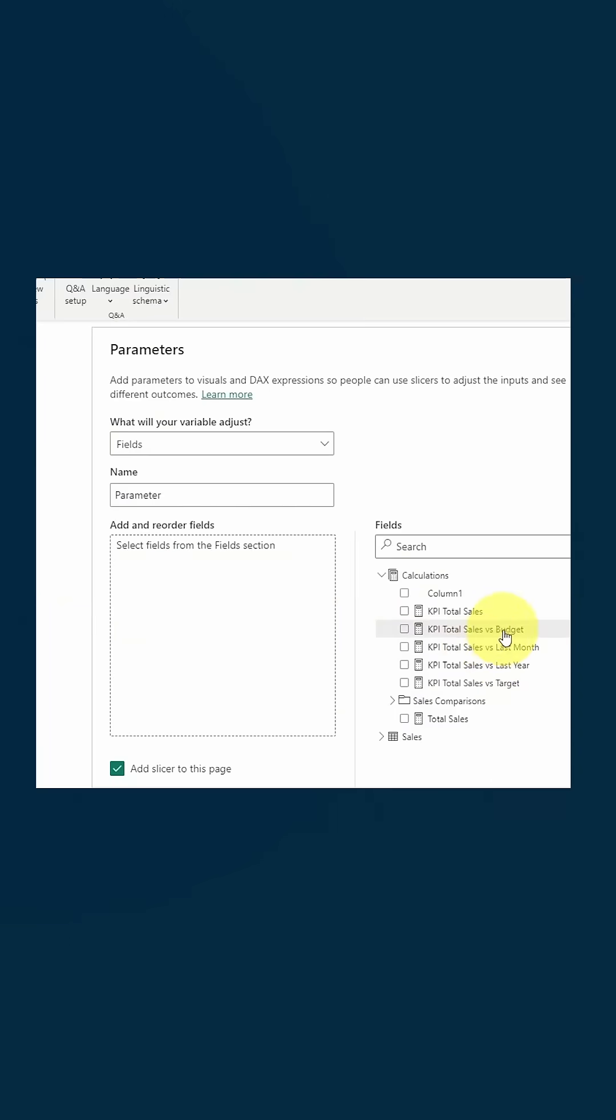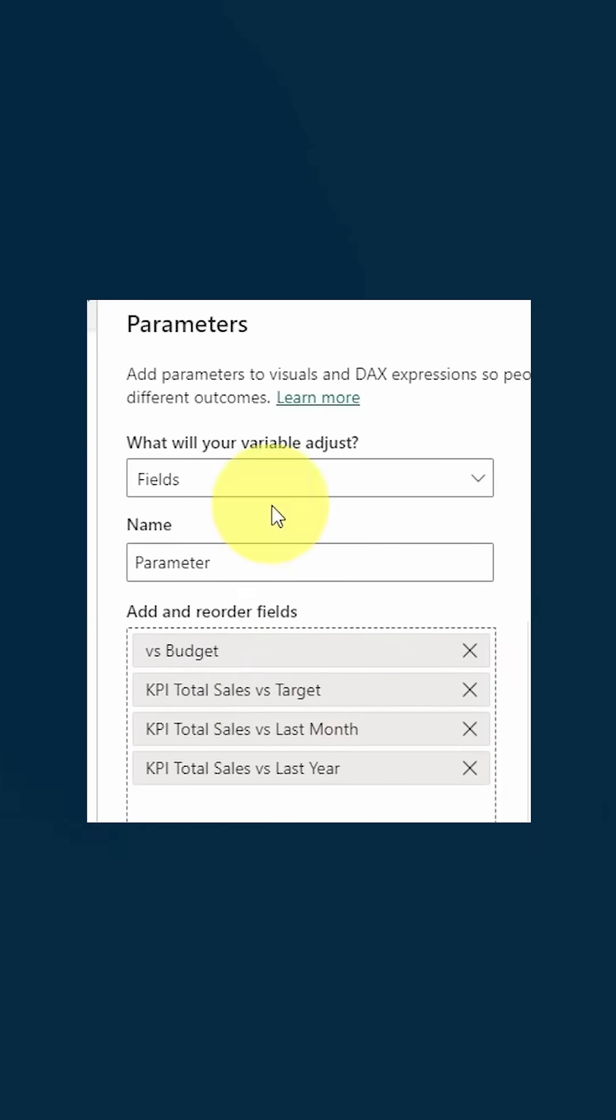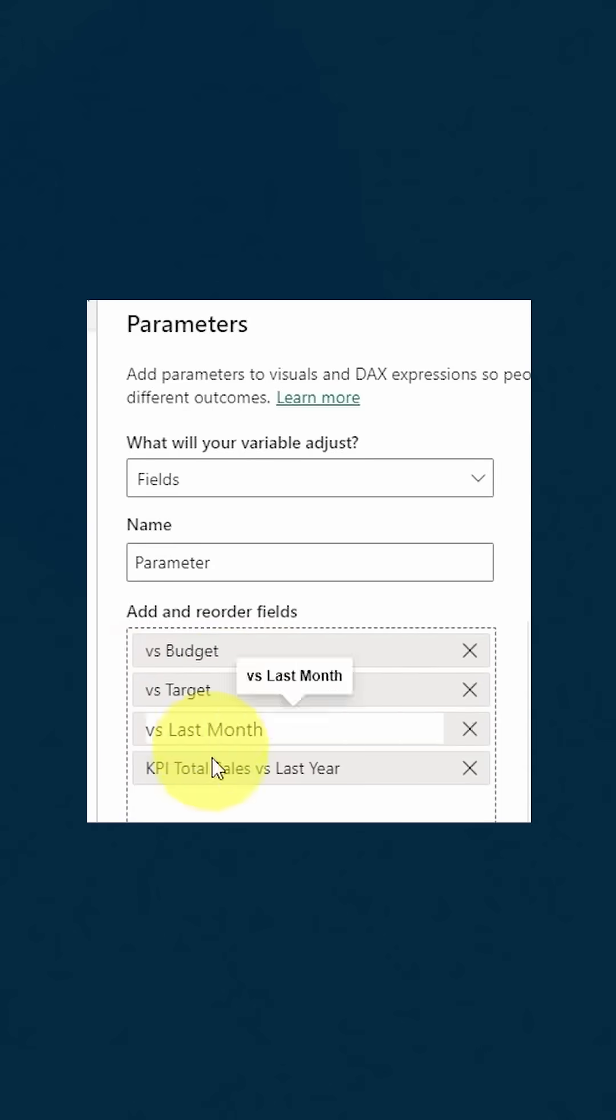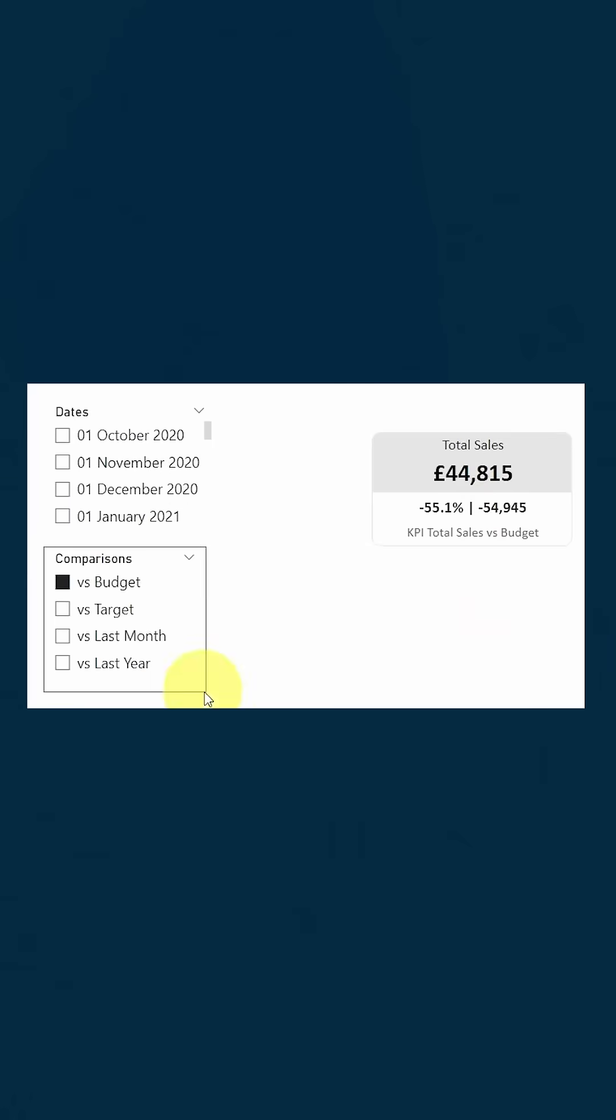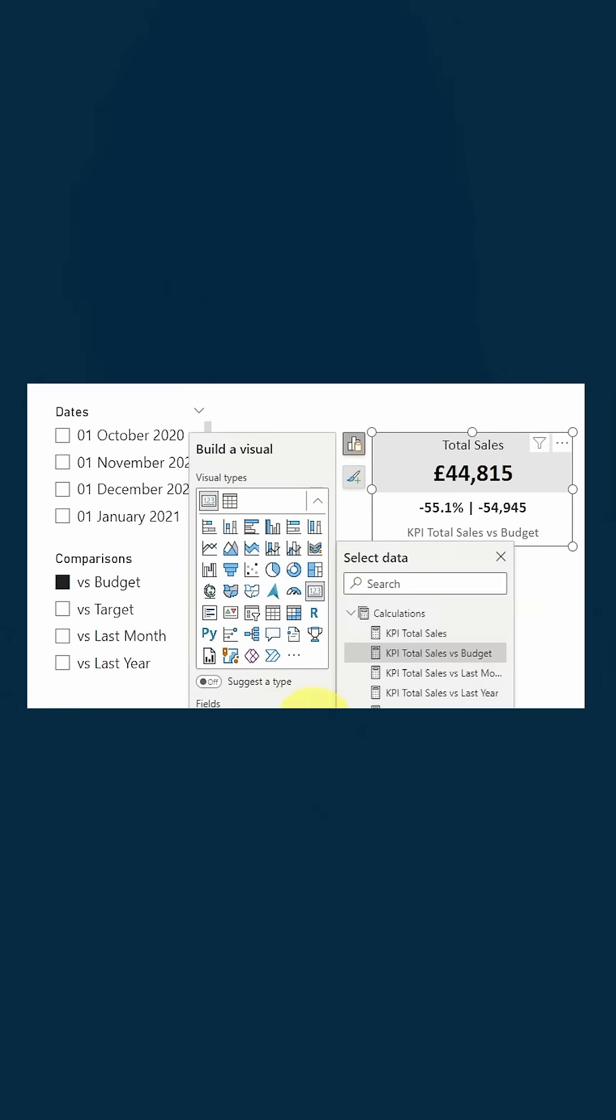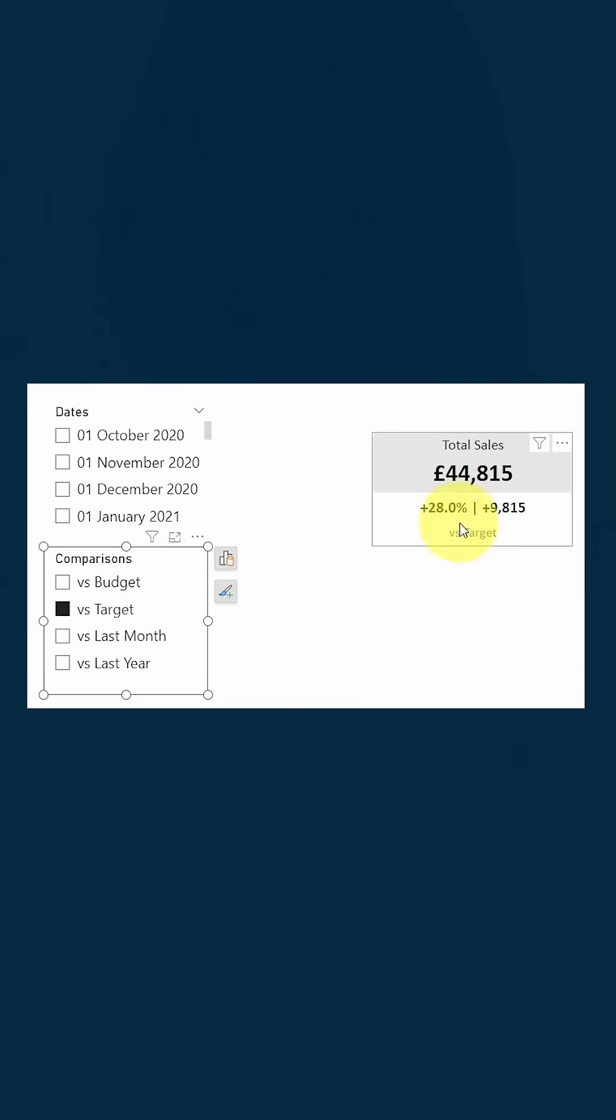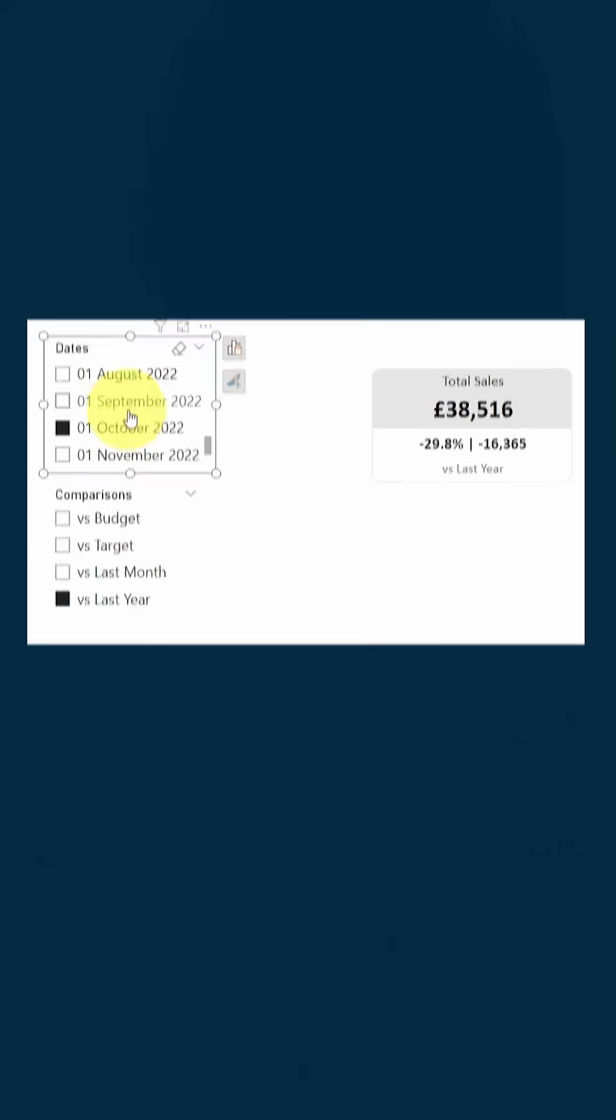Then you put all of these measures in a field parameter and use that field parameter in your callout instead. That way, when a slicer is selected, the comparison also changes in your card.